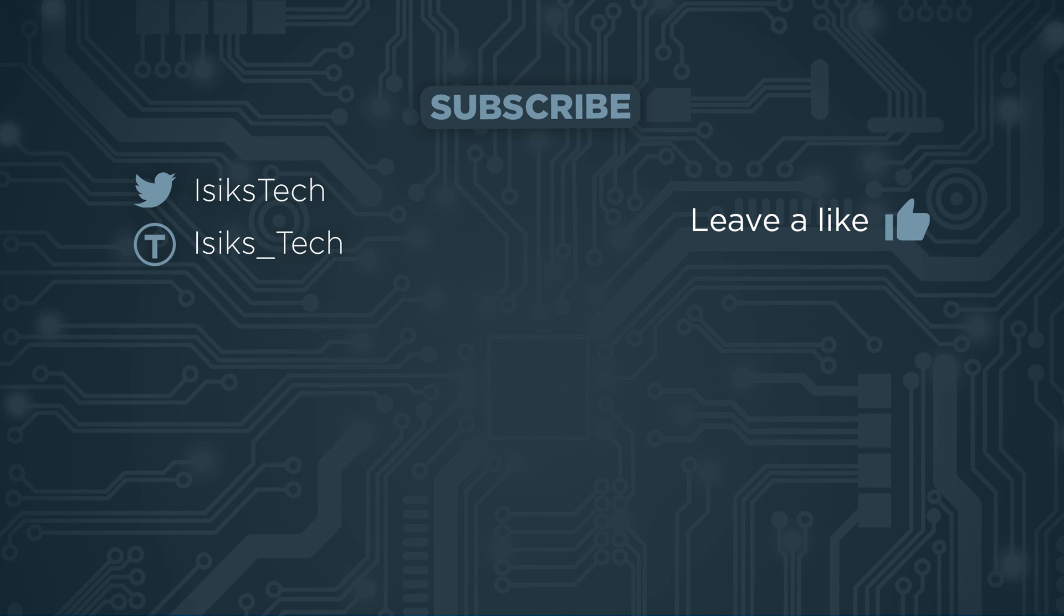And as I said, this is a pretty simple video. But I wanted to show you how this works. So I hope you found this useful. If you did, please leave me a like down below. And thanks for watching.